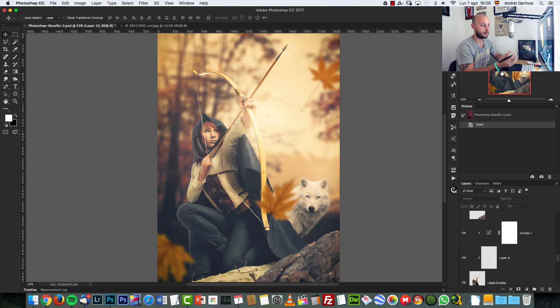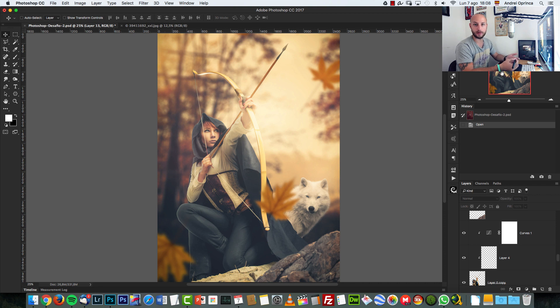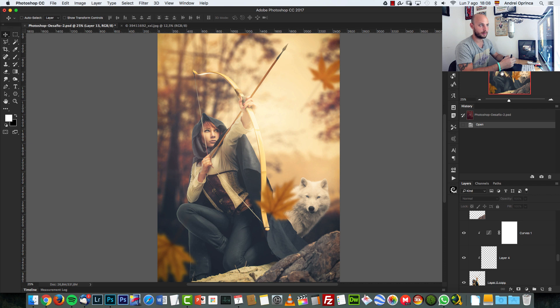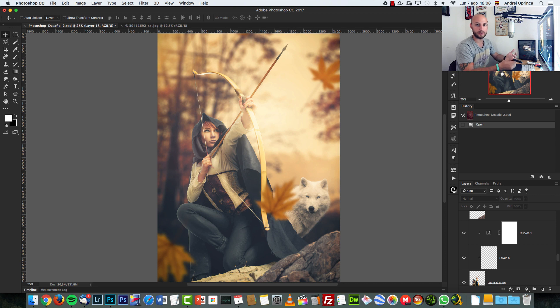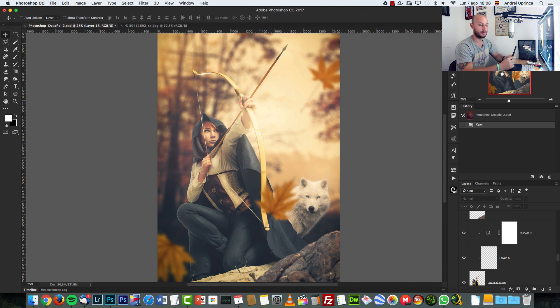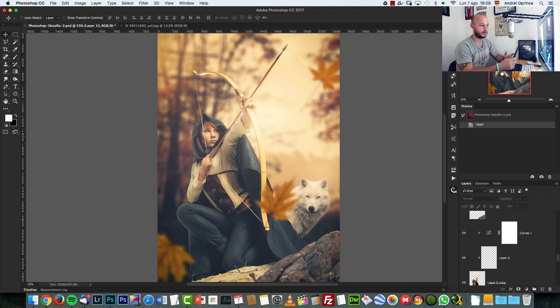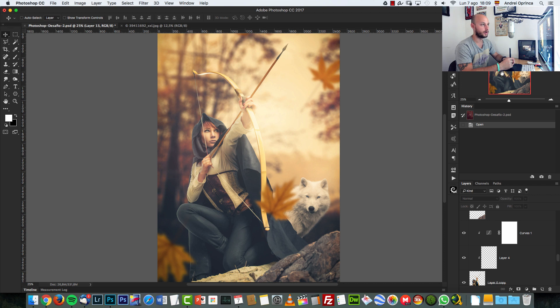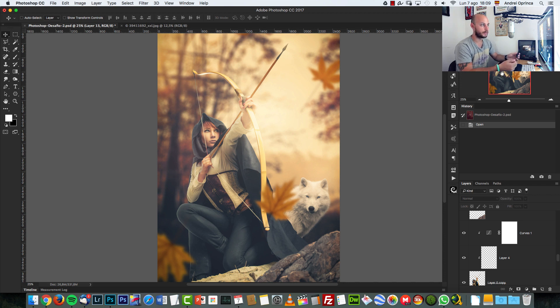You can download background images from unsplash.com. For example, I have an article with websites where you can download free stock images. I don't know if I published it yet. I had a few other websites I want to include in that article. Until then, you can use unsplash.com.